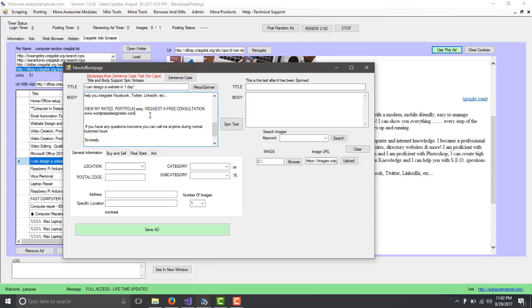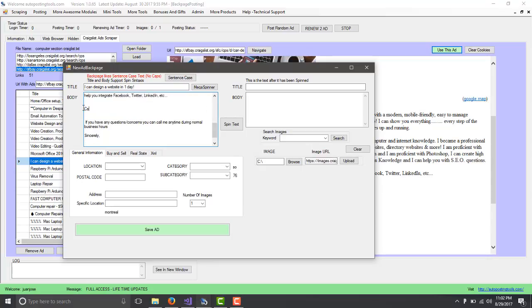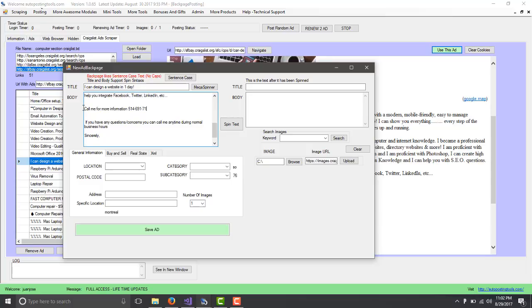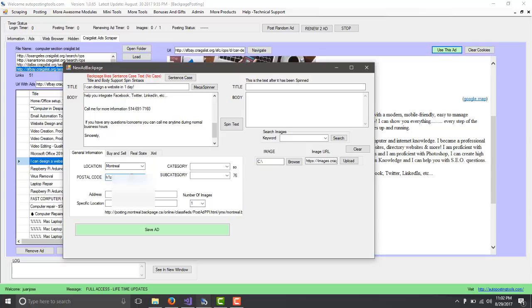I erase this. Call me for more information. Then you type your phone number. Here on location, since I'm located in Montreal, I put Montreal. I put my postal code. In address, you will type Montreal for now. This is going to change a little bit to better match. I'm going to be making a new video. Here you put your address.